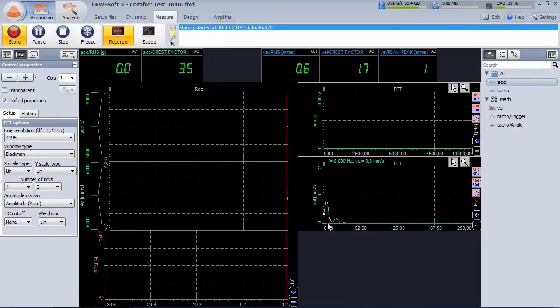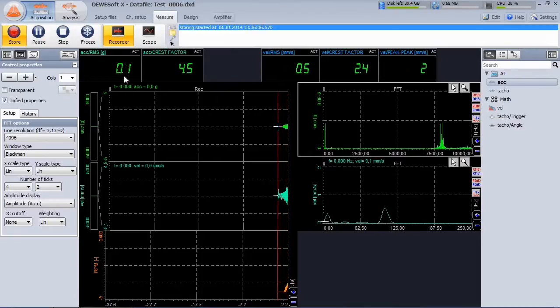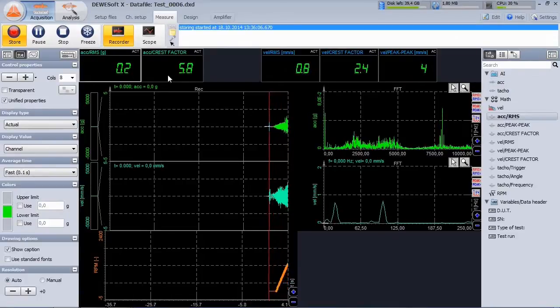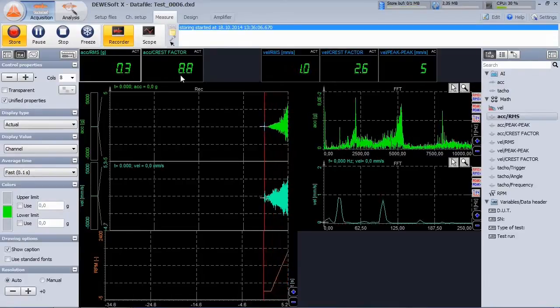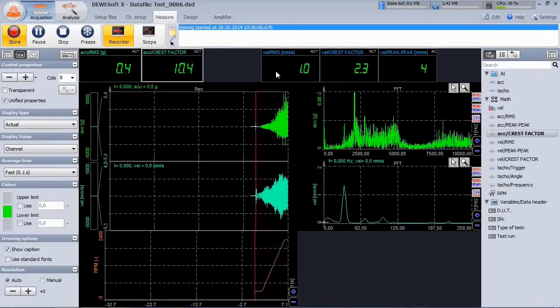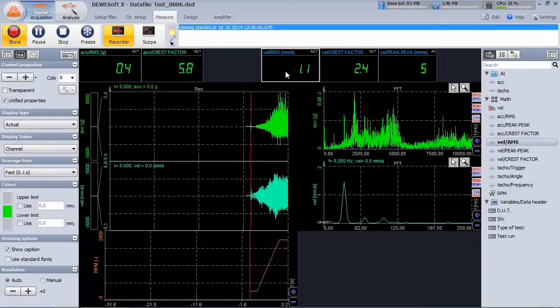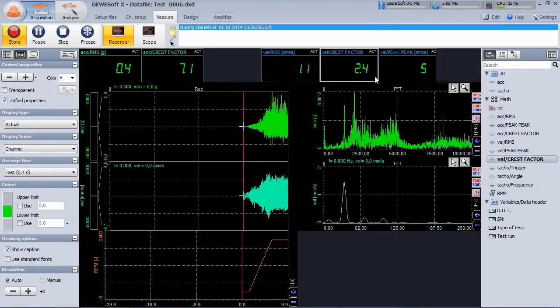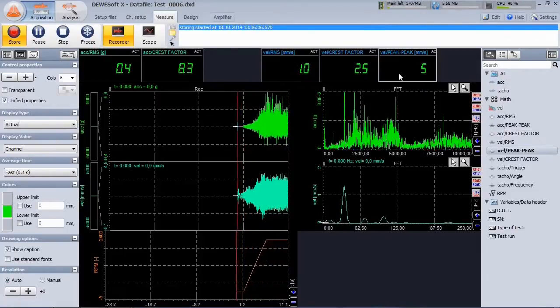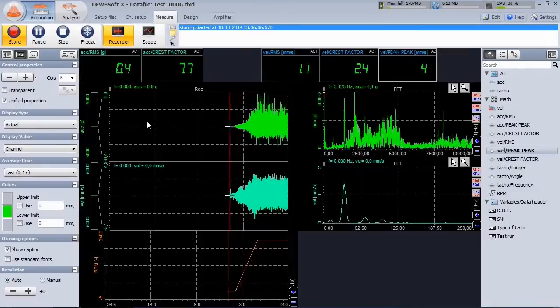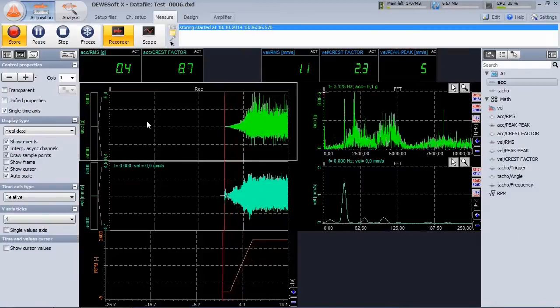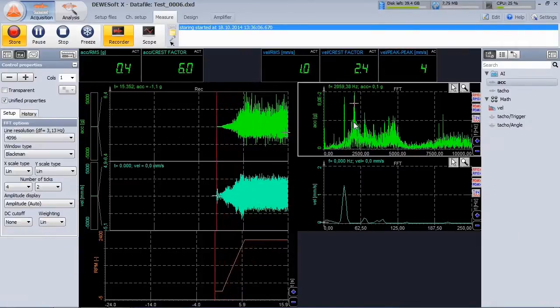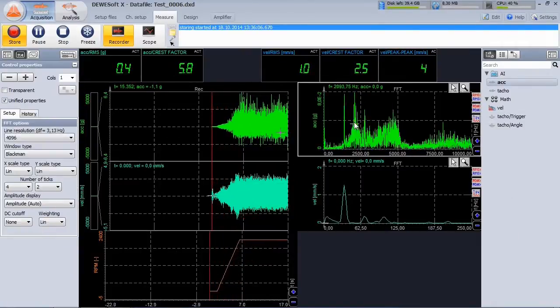I already prepared my instrument's screen. Acceleration RMS and crest factor, velocity RMS, crest factor and peak-to-peak value. Acceleration live signal in recorder and FFT. And the same for velocity.